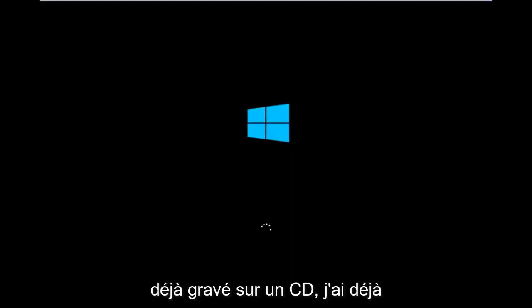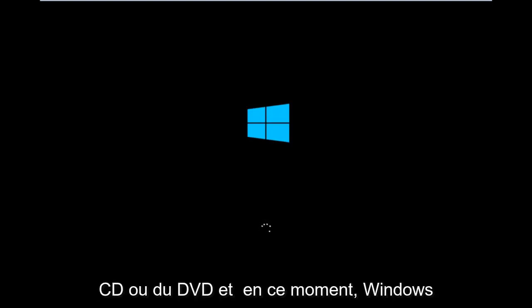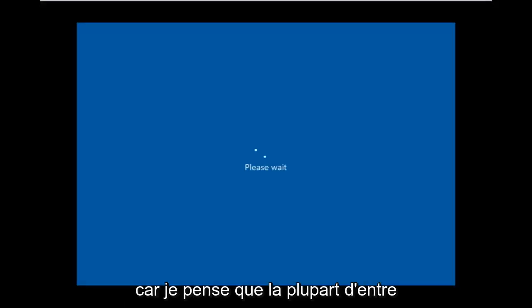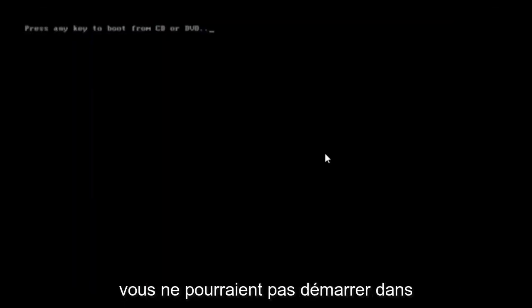For me personally, I've already burned it into a CD. I've already changed the boot order to boot from the CD or DVD, and right now Windows is currently booting into that environment. So I'm just wanting to put everybody up to speed because I figure most of you guys would not be able to actually boot into Windows 10.